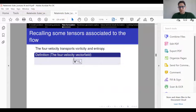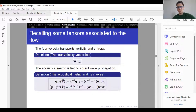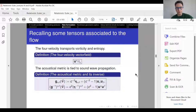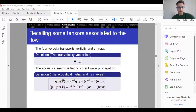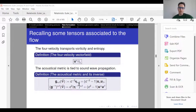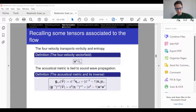I want to talk about the new formulation a little bit. There are two geometric tensors in relativistic Euler flow that are of crucial importance. The first tensor is the four-velocity, the vector field, and then you have the acoustical metric, which can be expressed in terms of the speed of sound, the Minkowski metric eta, and the four-velocity, where the indices on U are being lowered and raised with the Minkowski metric.